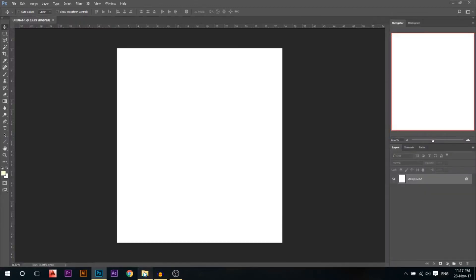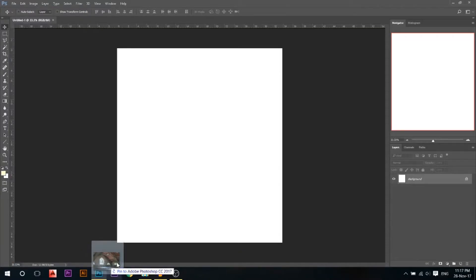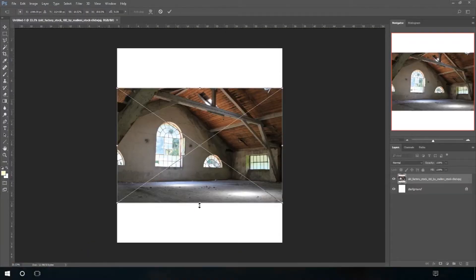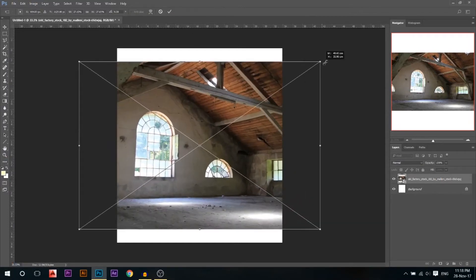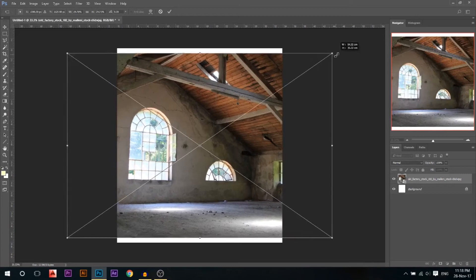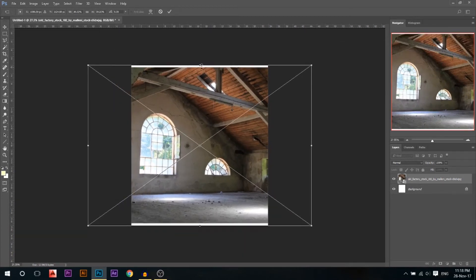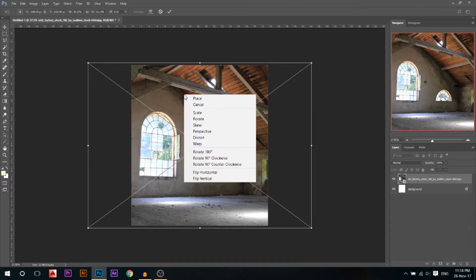I'm gonna drag my first photo of the factory onto my canvas, then press Ctrl+T to resize it and make sure it's big enough for the canvas. I'll stretch it out a little bit, then press right-click and flip horizontal.